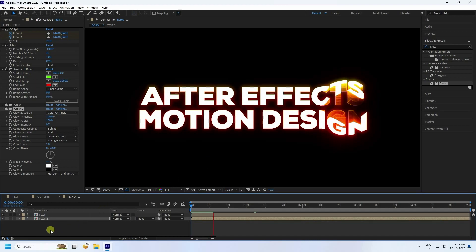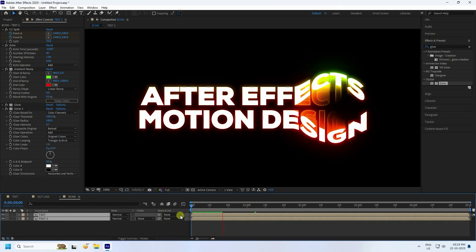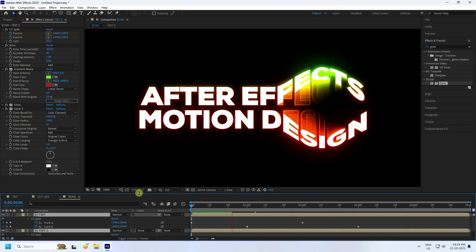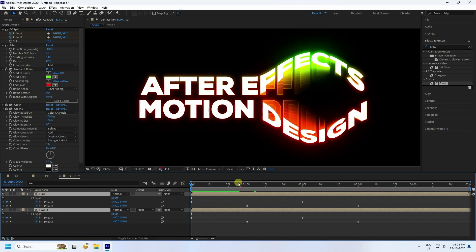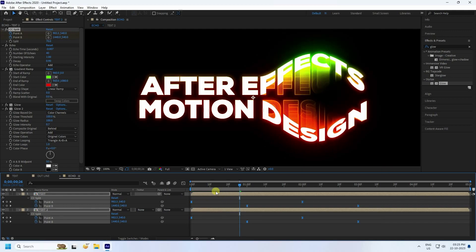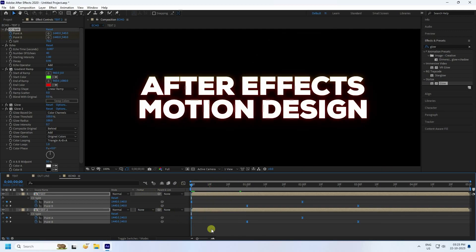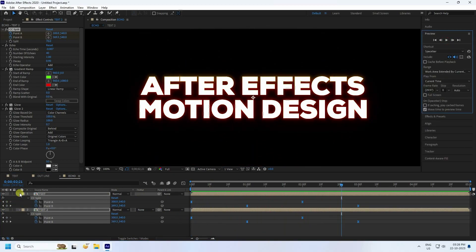Select all text layers and press U to reveal keyframes. Select all keys, move them up a few frames, then press F9 to apply Easy Ease. Preview again — it looks much better now. The echo text effect is finished.